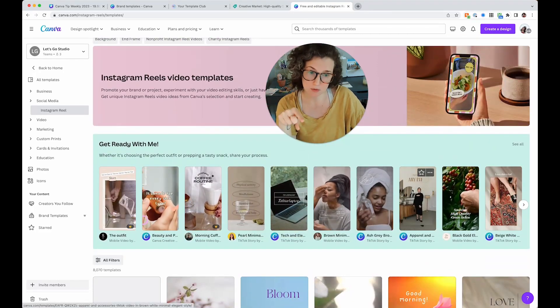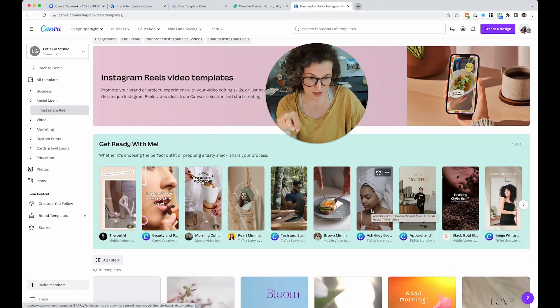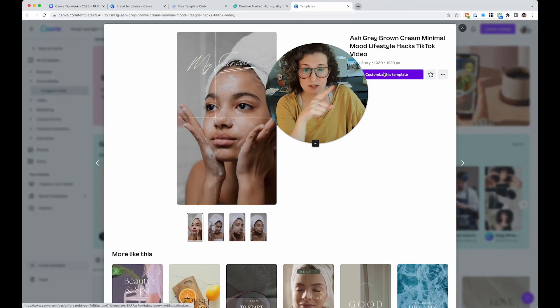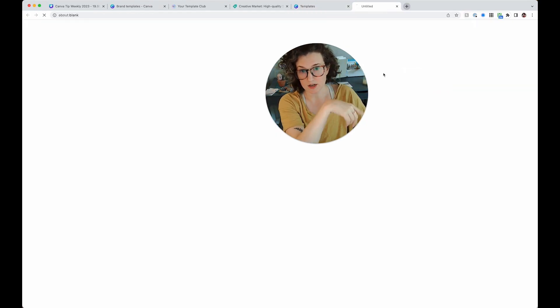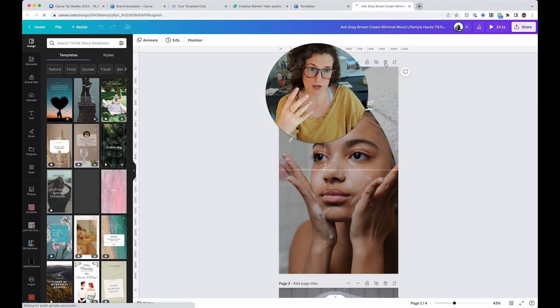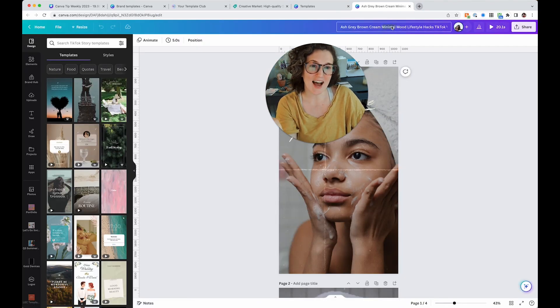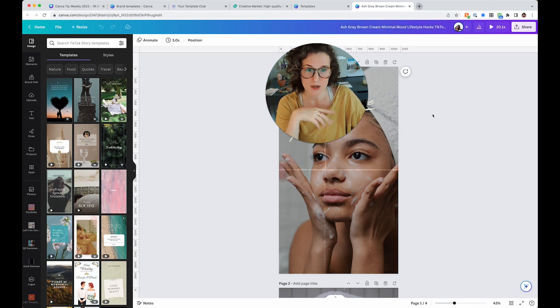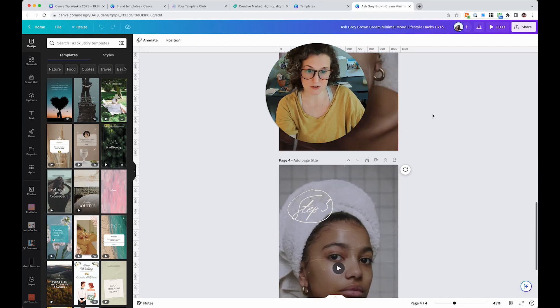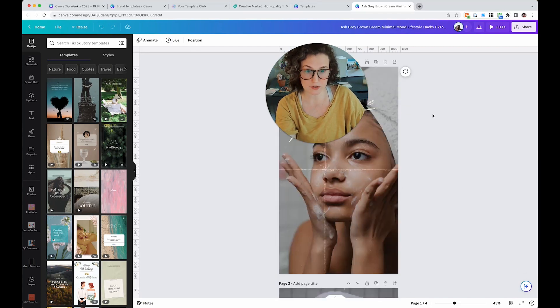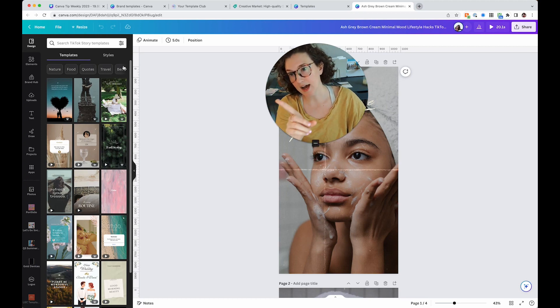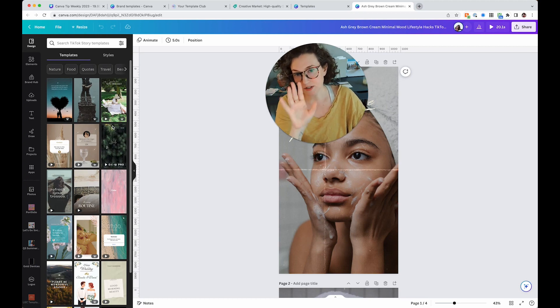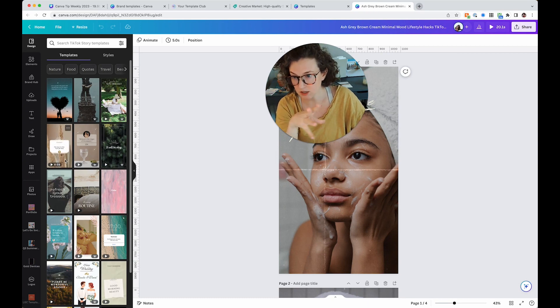Now what's going to happen when you click on one of these? Let's say I love this skincare one. You're going to see customize this template and you're going to see the title of it here. When you click customize this template, it's going to open up in your Canva account and it's going to have the title up here. I recommend changing this so that you can keep track of it. But then you're able to use this and replace the videos as you like.